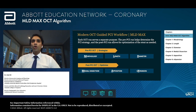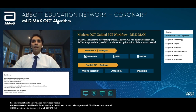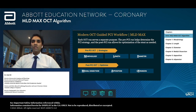Let's start by going through the modernized OCT-guided PCI workflow, or MLD Max. Let's talk about how we came up with MLD Max. As interventional cardiologists, what we want to do is get the maximum MLD. In order to make an algorithm that would be utilitarian but also memorable, we needed something that interventional cardiologists would take to heart and remember.